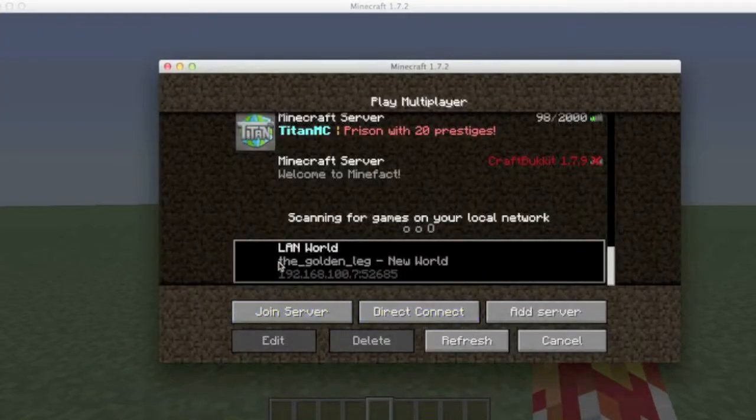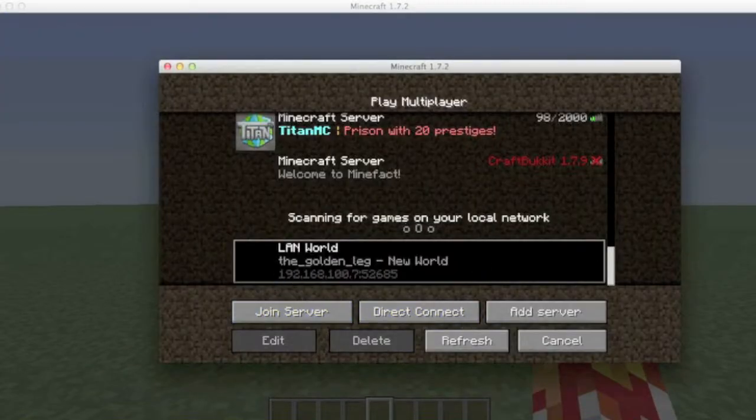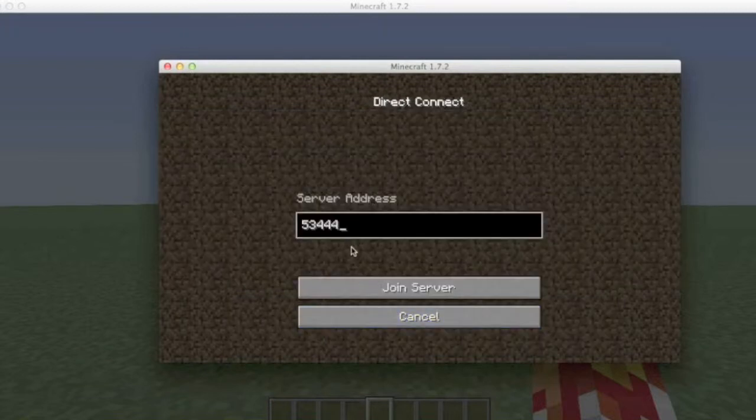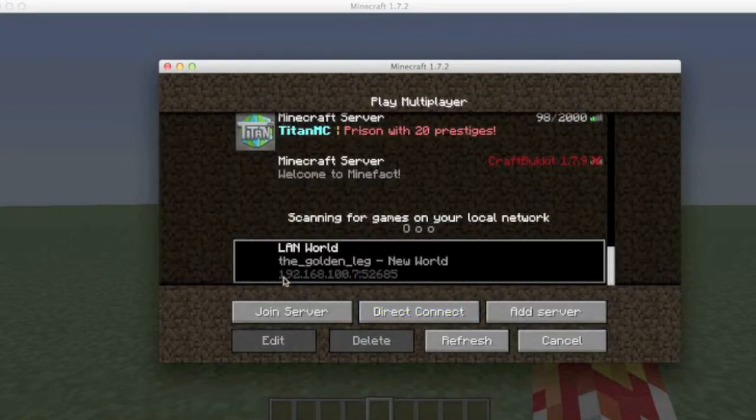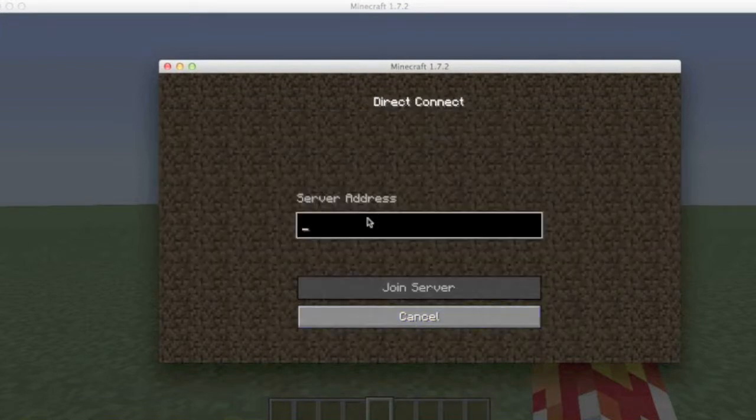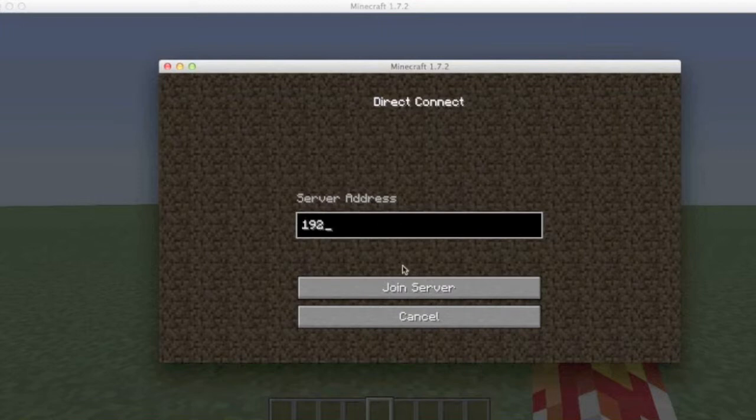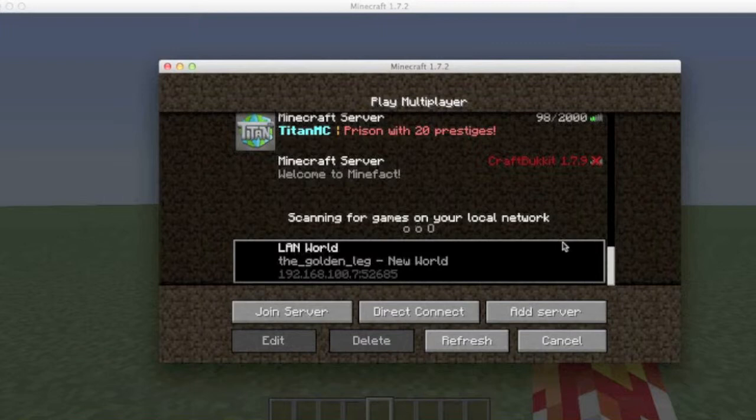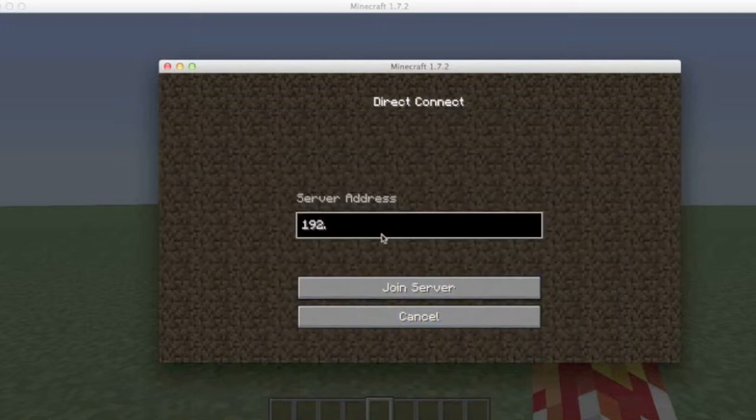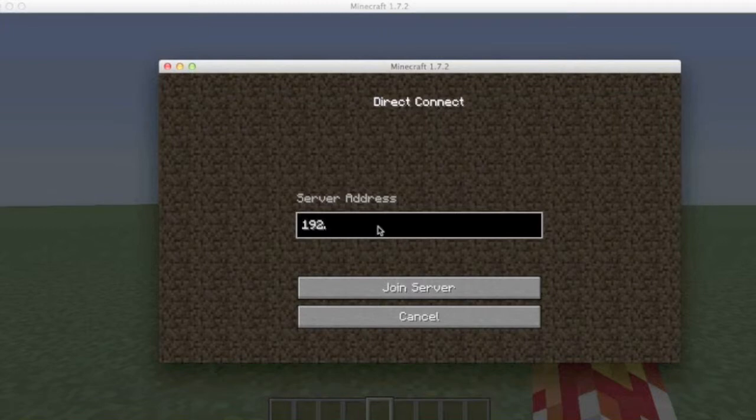You need to also write the port. So what you need to tell your friend to do is tell him to write on Direct Connect over here. So you write 192, then not cancel, then point 168.